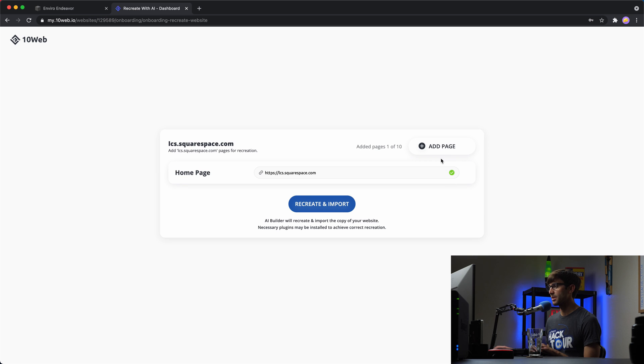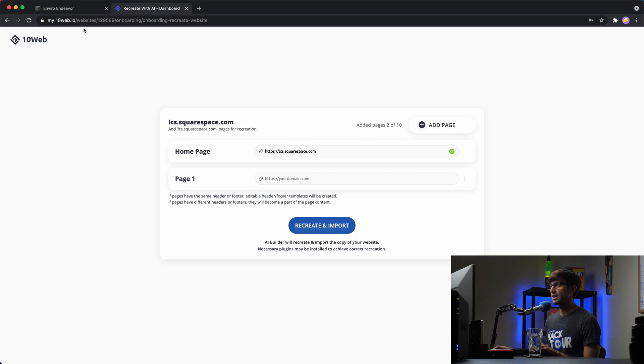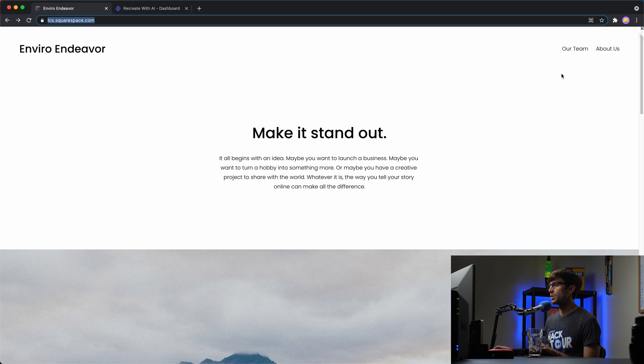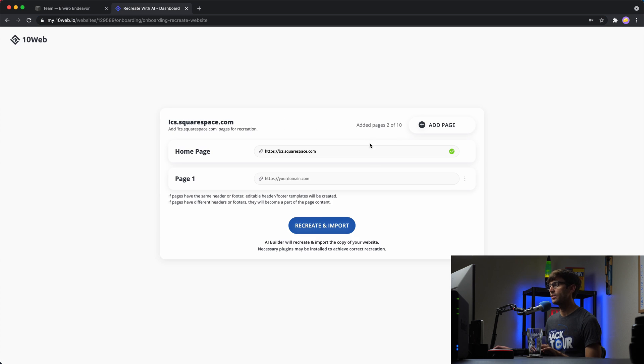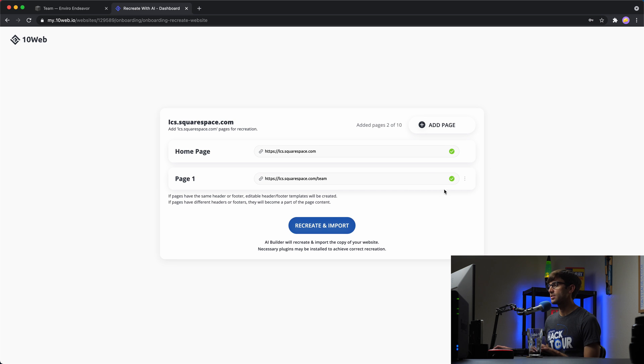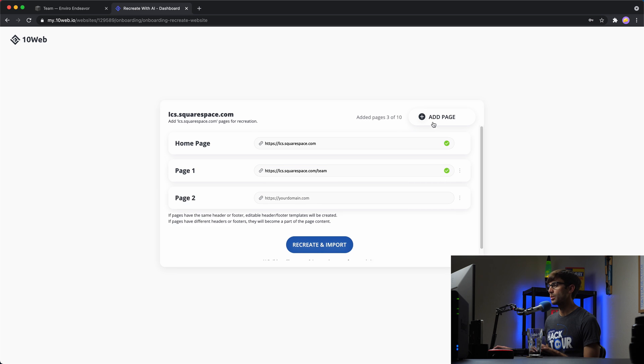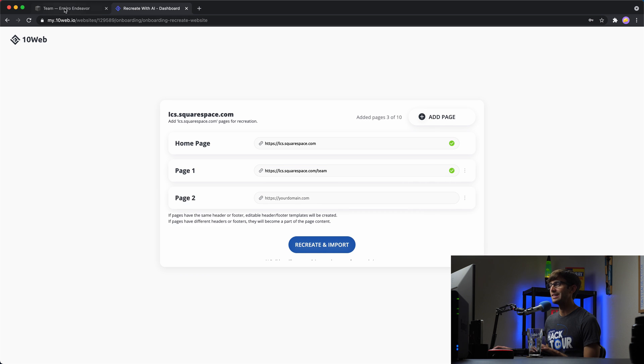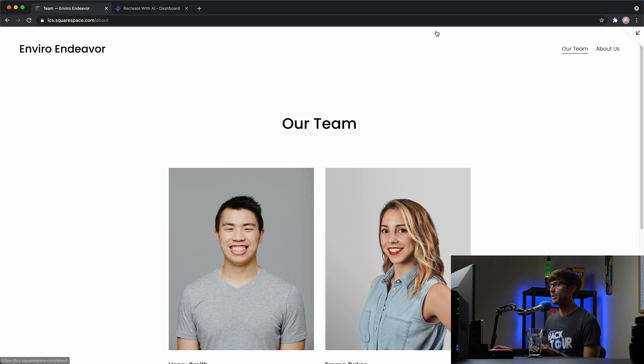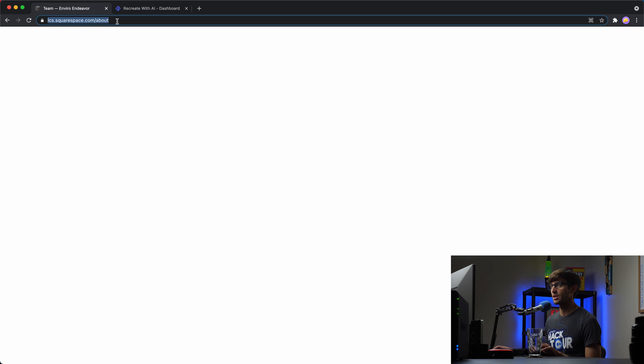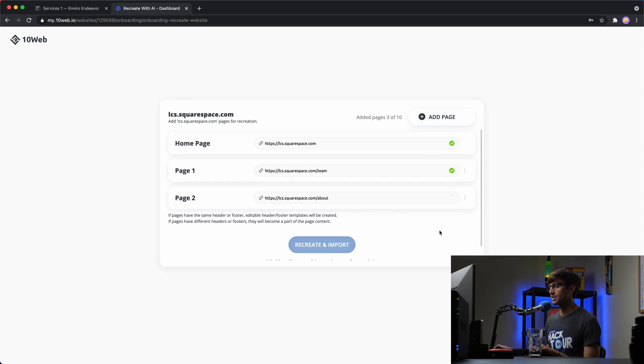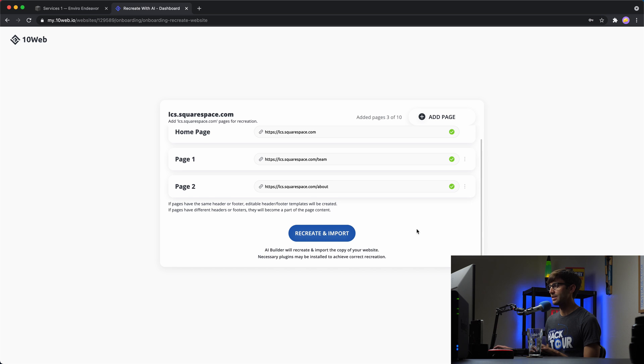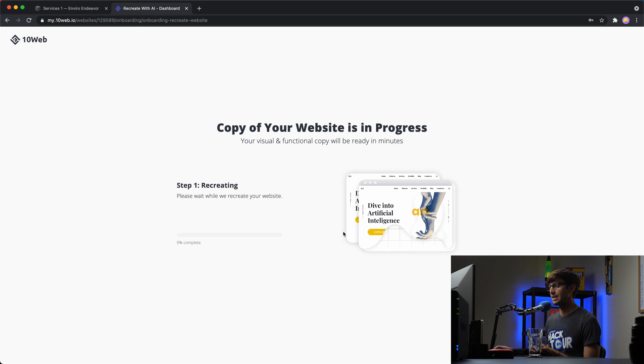We'll get the green checkbox. And then if you have multiple pages that you want to convert, we'll add a page. We'll get the our team page URL, paste that in. It'll do the checks. And then one more, we'll add the about us page. So copy the URL for that, paste it in, get the green checkbox. And then finally, we can click on recreate and import.